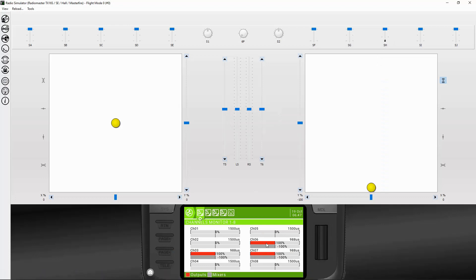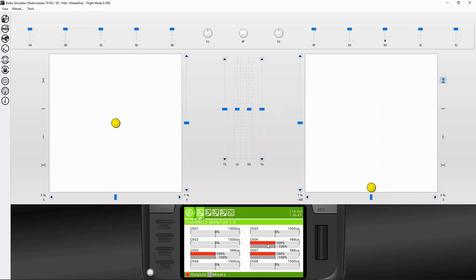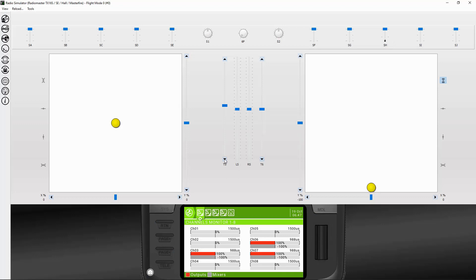Now let's look at channel six. If we click up, it's now working as a normal switch — it's gone to full throw. If we tap that again nothing will happen; channel six stays where it is. But if we go to the down trim it will go down again. So we've basically got an extra switch: up for on and down for off.